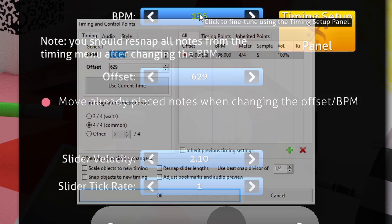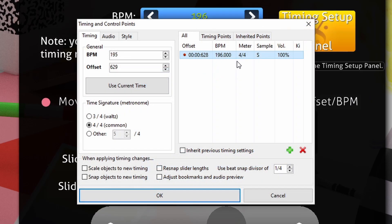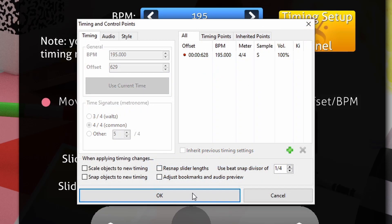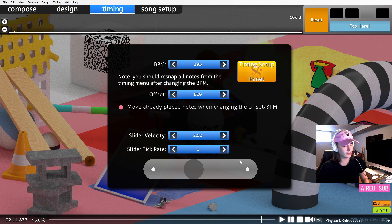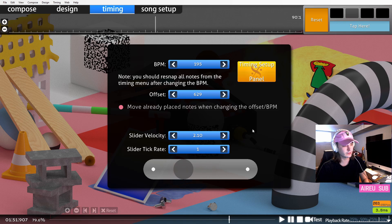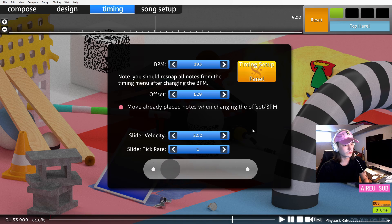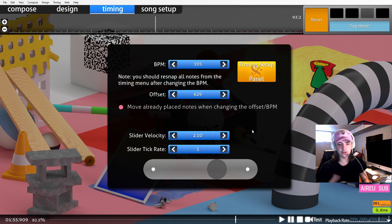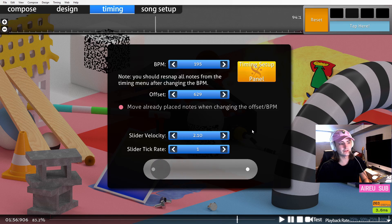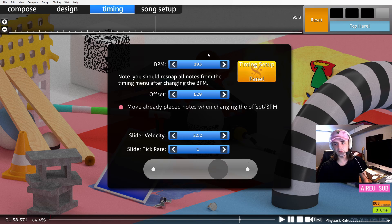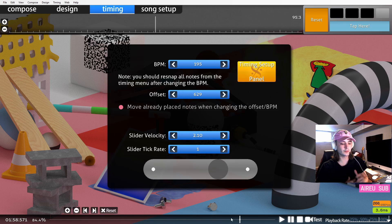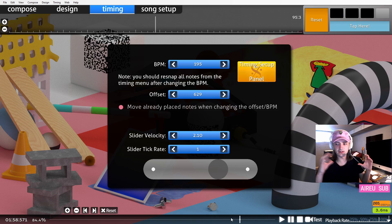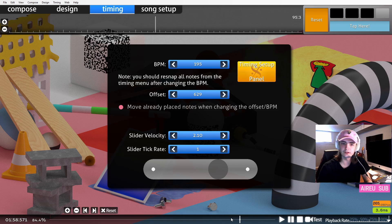It didn't seem quite right. It seems like it might even be a little bit fast. We'll try 195. And now you can hear everything lines up. And this may take a couple tries to get. But once you get that right BPM, it'll be very clear. Because everything will come into sync and you will be good to go and ready to get started with the rest of your map.